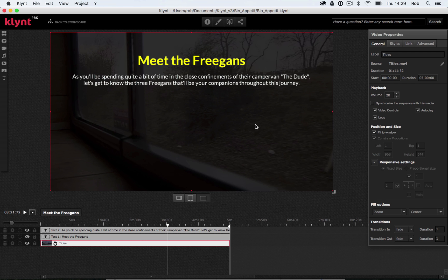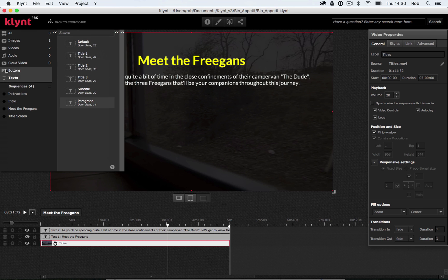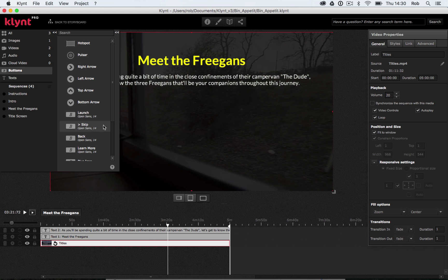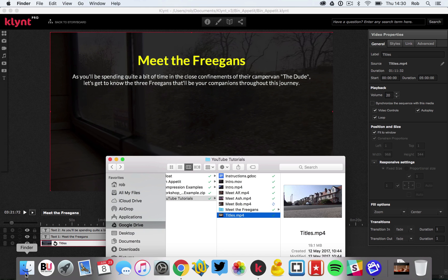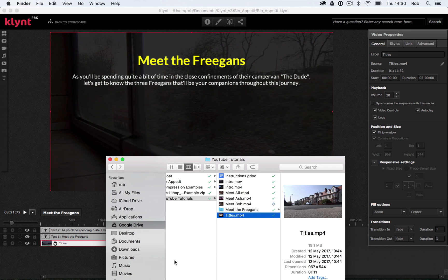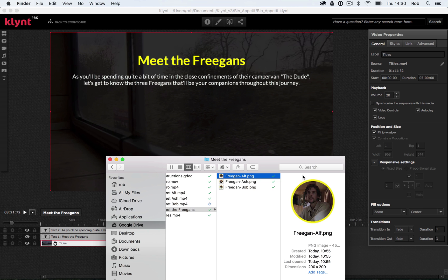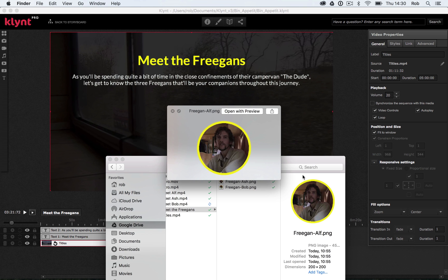So now I've got my title and my piece of text explaining what this menu is about. What I need to have on this screen is three buttons. Each of those buttons will take my viewer to a different video which introduces the three characters in my film. So for this, I could use the default buttons that come inside of Klimt, but instead of doing that, I'm going to import some images onto my screen to use as buttons. So let me go into my finder once again and find these images. I've got this Meet the Freegans folder here, and inside this folder, I've got three images, one image for each of my Freegan characters.